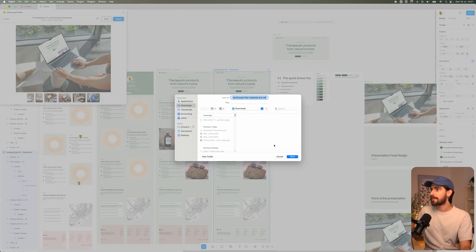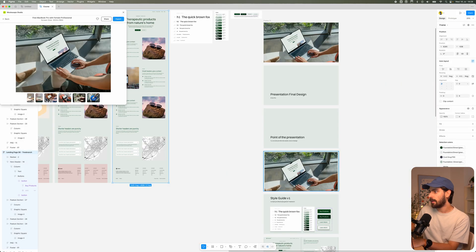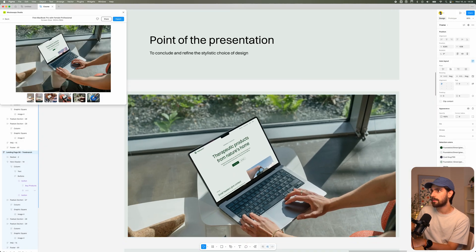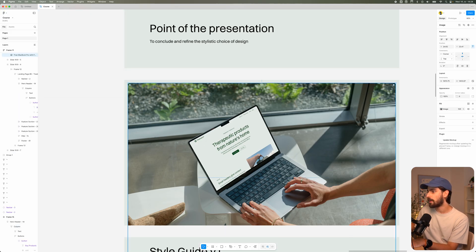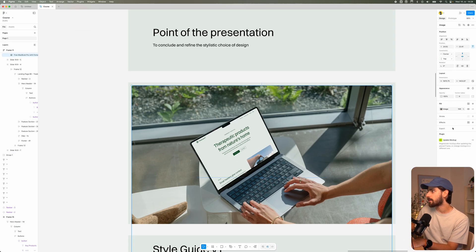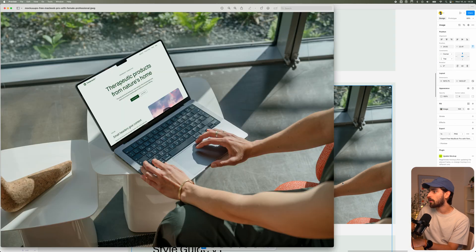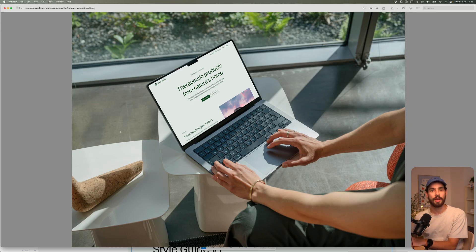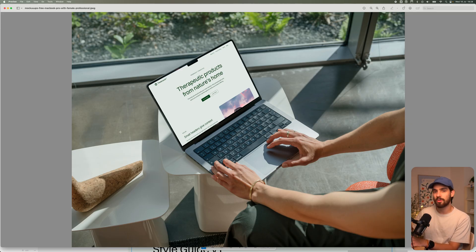We can go ahead and download this. I already exported this from a previous attempt — we can see we have a super high res export here and also a high res option. So if we wanted to go ahead and actually put this on our website, this super high res image is ready to use and we don't necessarily need to do anything else with it.